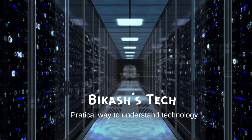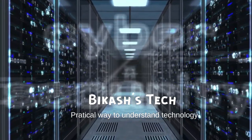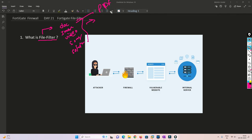So without any further delay, let's get started. Files can be of different types — a document, an image, a video, a song, or software. Each has a corresponding extension: PDF for documents, JPG for images, MP4 for video, MP3 for audio, and EXE for executable or software installer files.